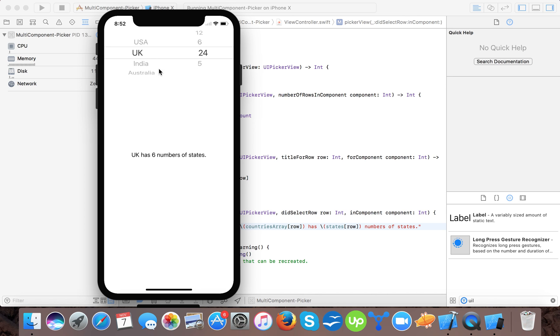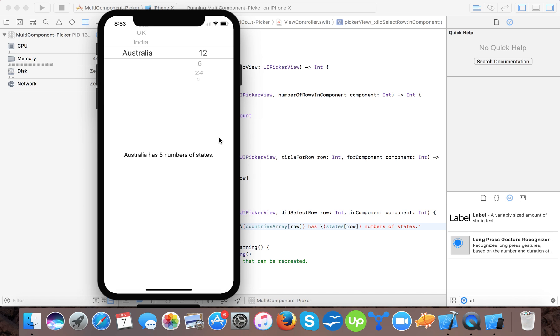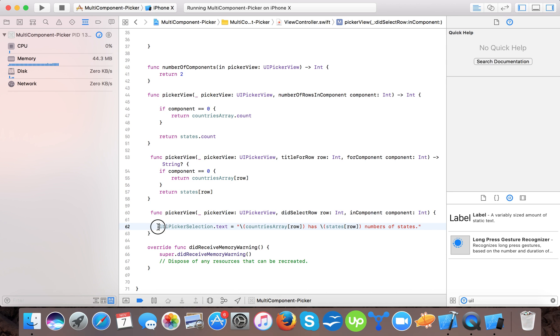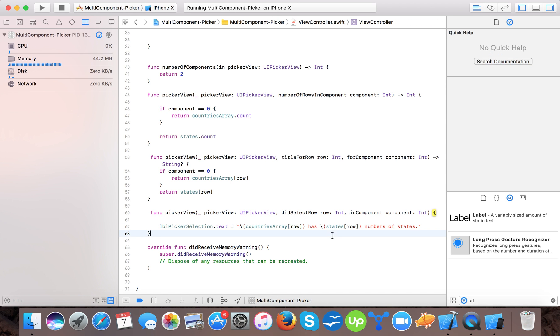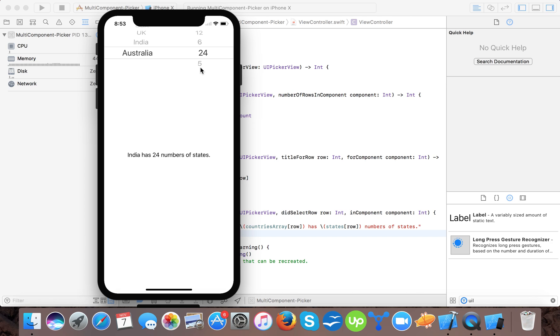I change UK, 6, 12, 24. It changes randomly. And now you are saying why the values of countries also changes. Because we didn't mention or we didn't tell the delegate which component should be displayed here. So whenever we change the value, it also changes the value here. Suppose I select 24, it will say India has 24 number of states. Because it's selecting both, it's detecting the index of both the components of the picker.